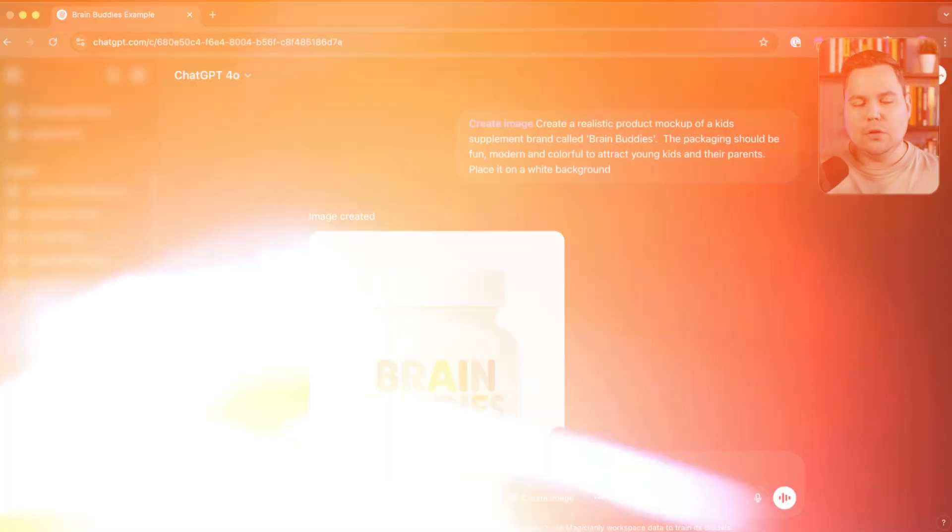Whether you're struggling with limited design resources or you just want to create email content faster, by the end of this video you'll have everything you need to start generating professional quality images within minutes. Let's dive into my computer and let me show you around.